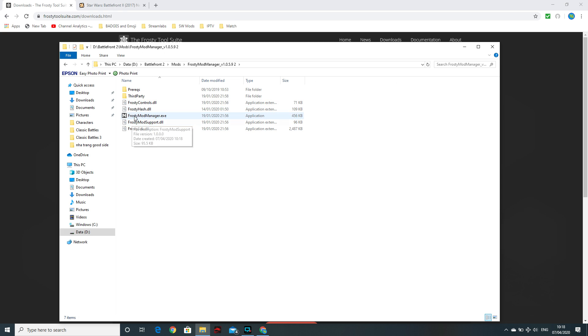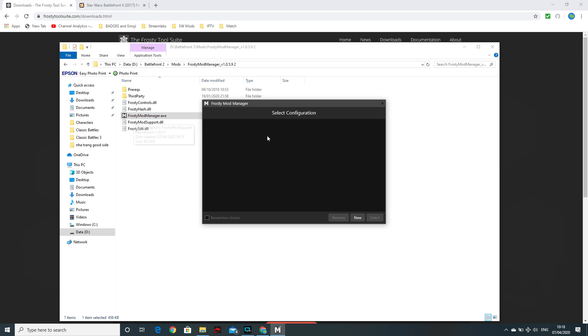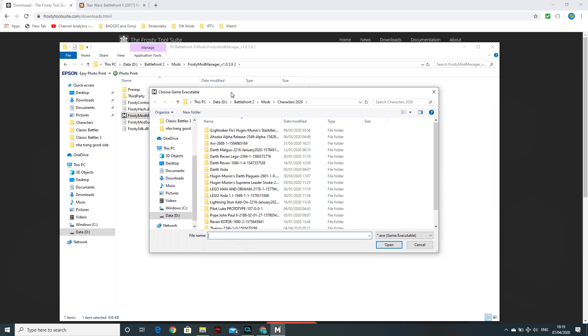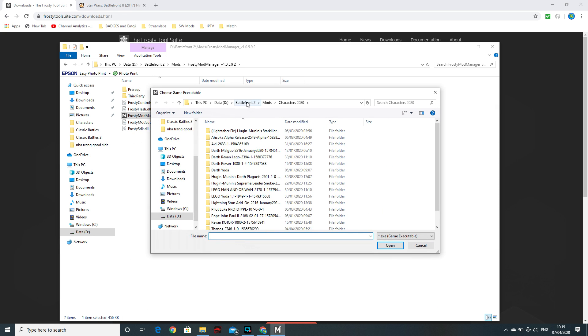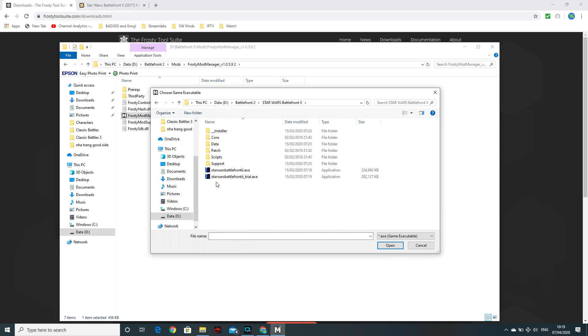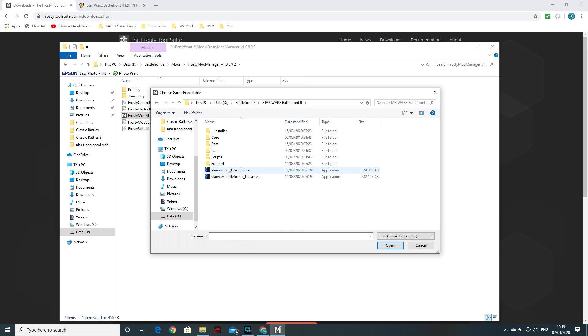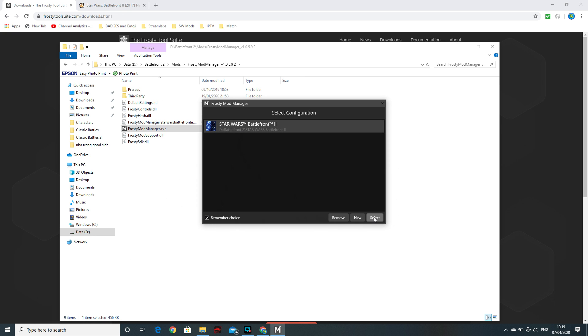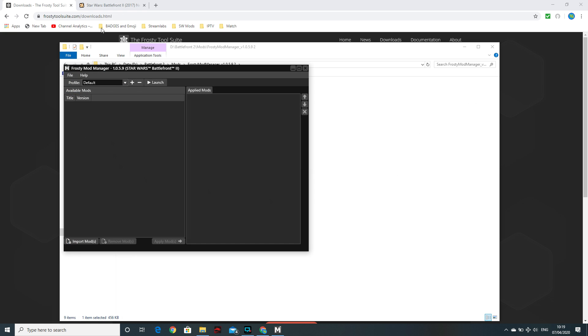Once it's unzipped, just load it up and it's going to ask you to select the configuration. So new configuration. And what it wants to know is where is your executable file for Star Wars Battlefront 2. So just link it. And do be careful because if like me, you've got a trial version, make sure you click the actual one. And I will click remember choice, although it won't let me. Yep, now it will. Okay. So we'll select that and we're in.